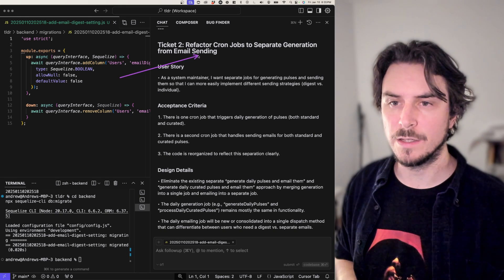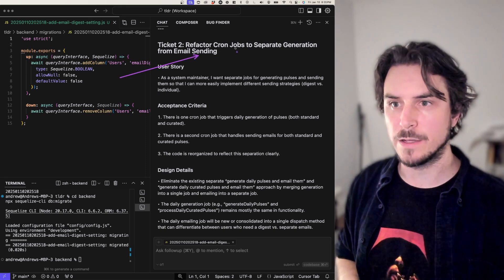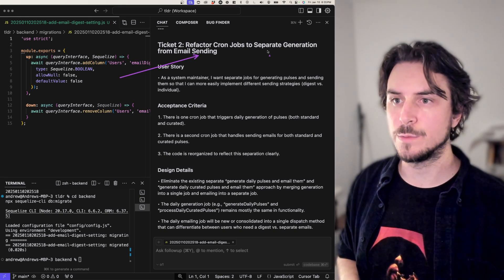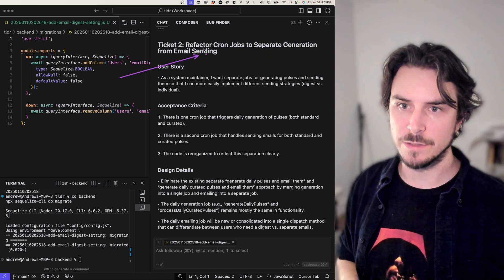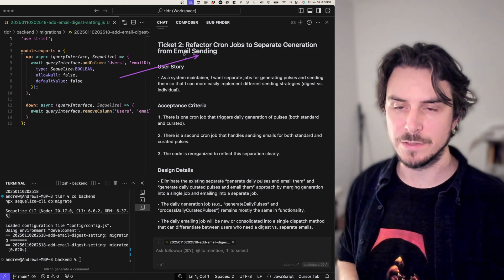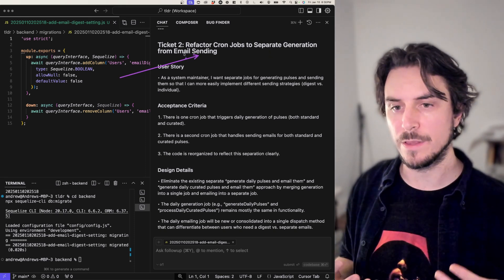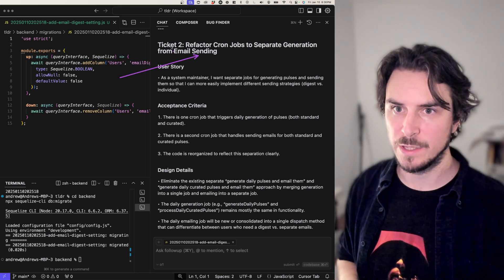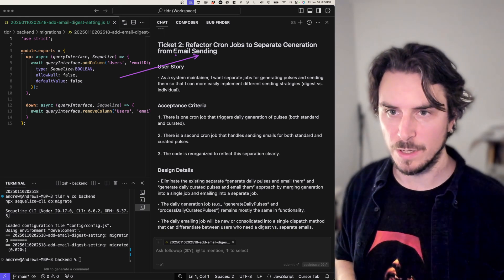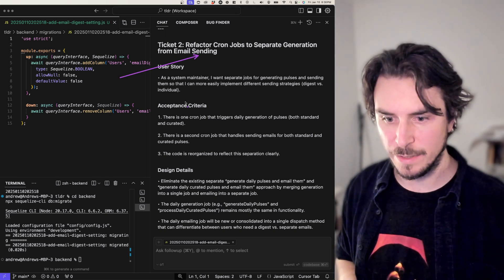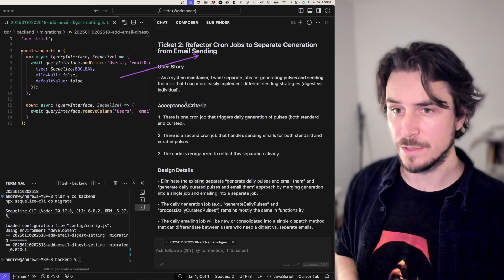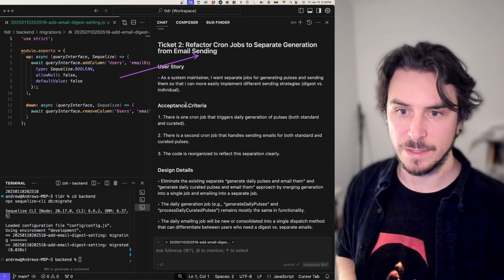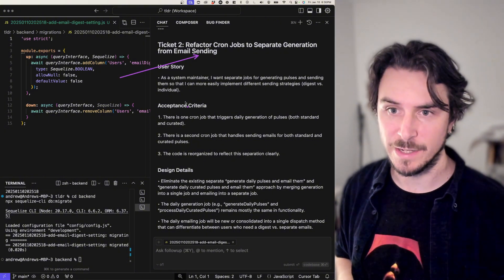The second ticket is about refactoring cron jobs to separate generation from email sending. That's one of the things I talked about in my original prompt to Claude, or I'm sorry, to 01. And let's try this ticket out.